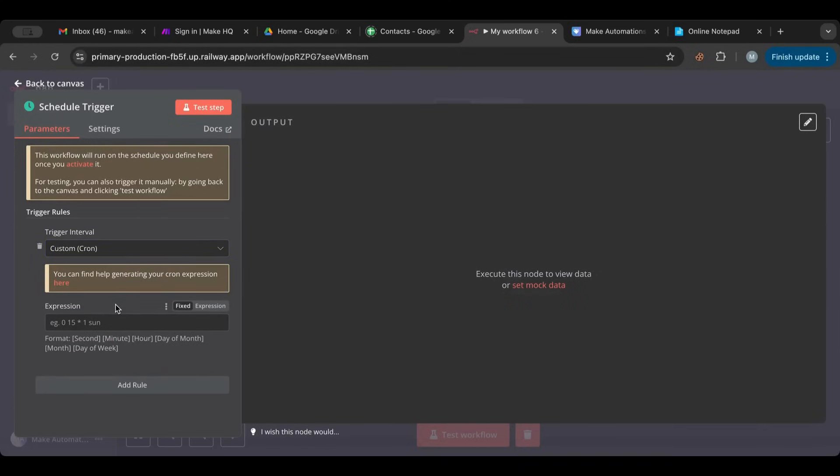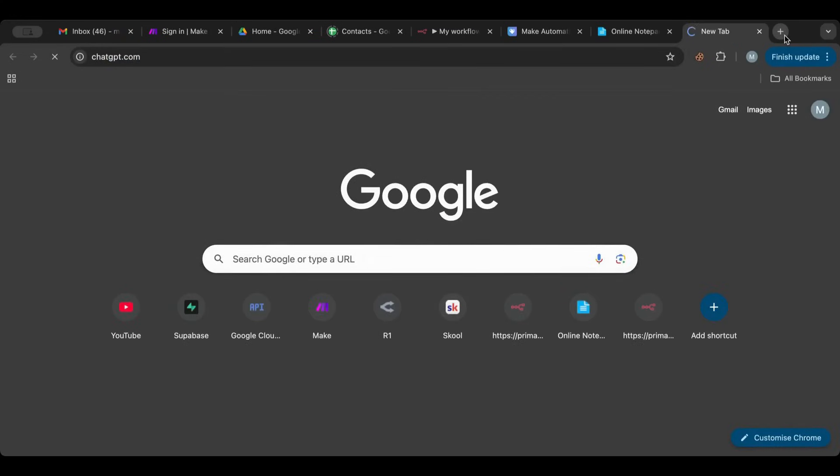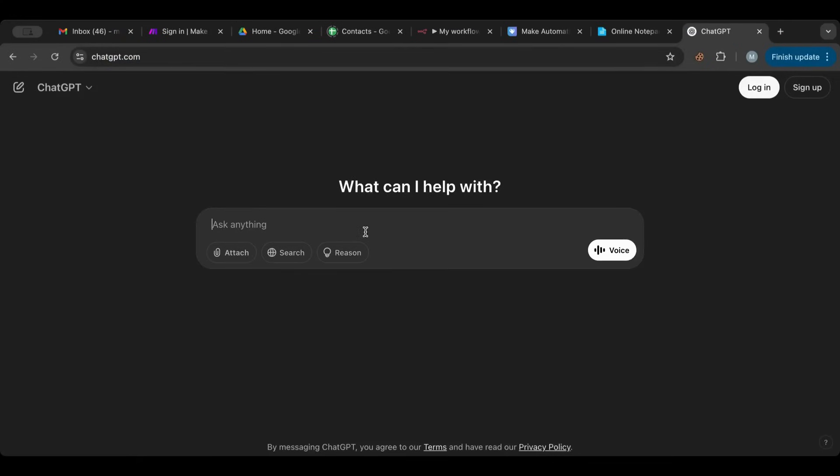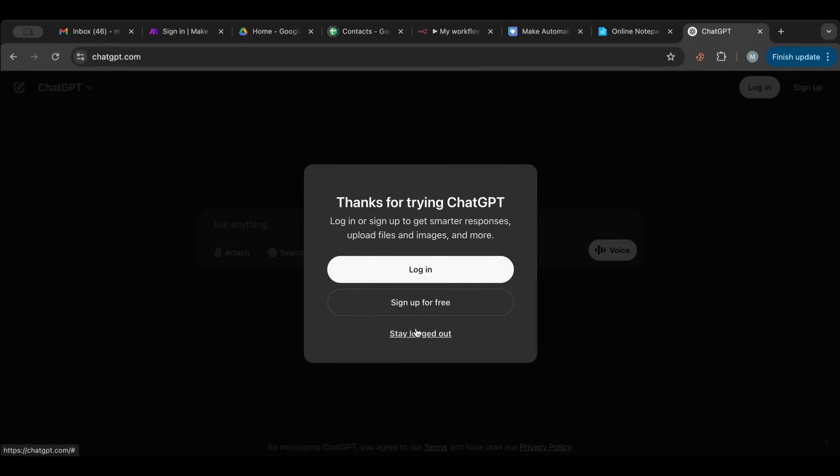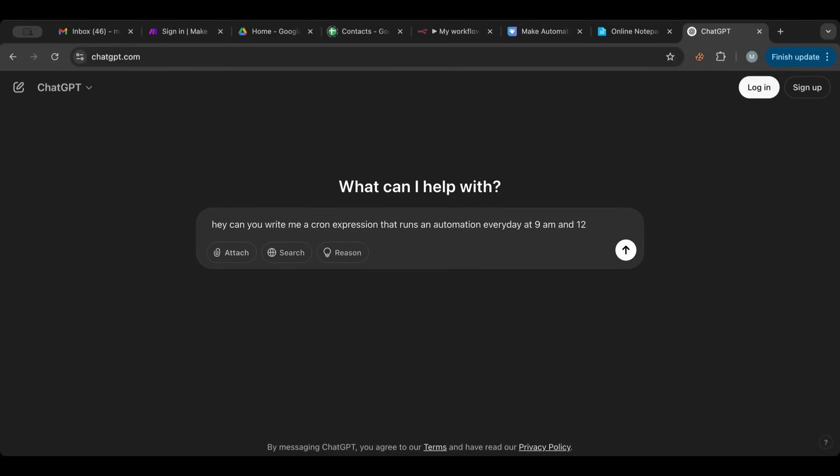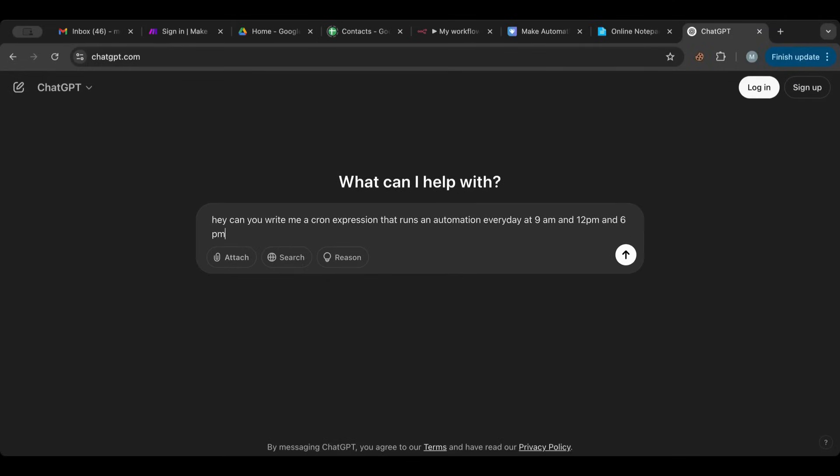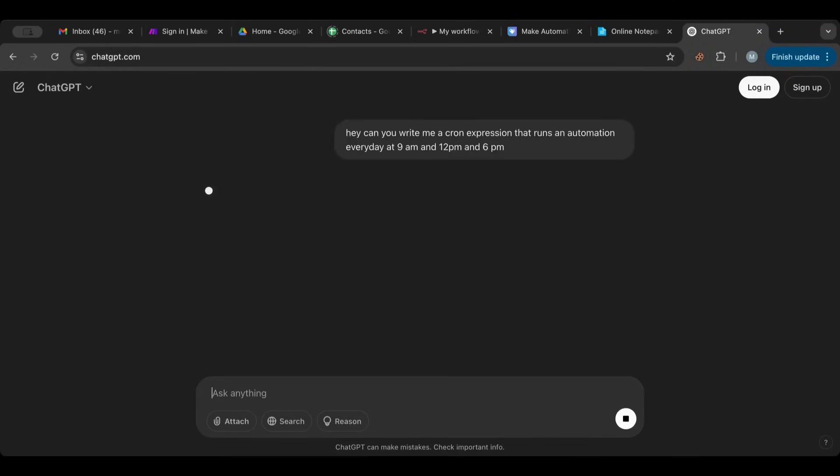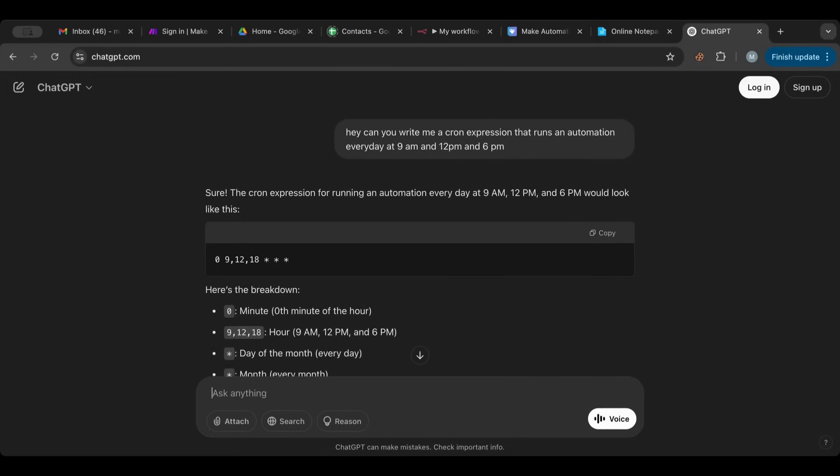So what is the cron expression before you get scared and close this video? The cron expression is an easy one to do. Why is it easy? Because I don't know the cron expression that runs an automation every day at 9 a.m. and 12 p.m. and 6 p.m. There you go. We wrote the command. ChatGPT is now thinking. I don't think it likes it that I'm not logged in. But let's wait and see what it gives us. There you go. It gave us exactly what we need to copy.